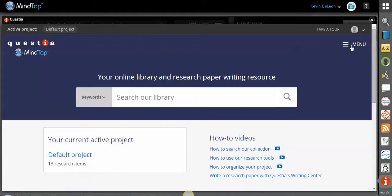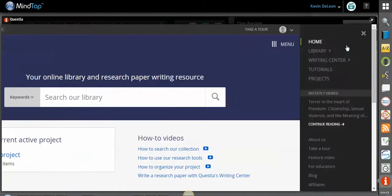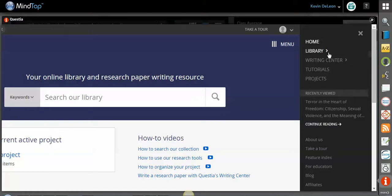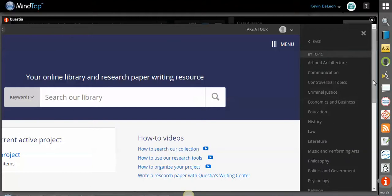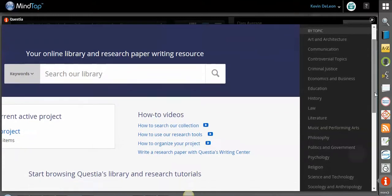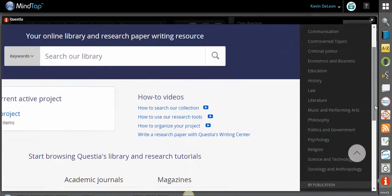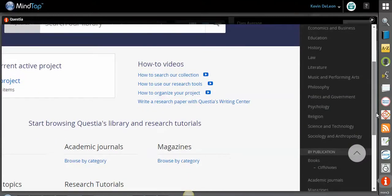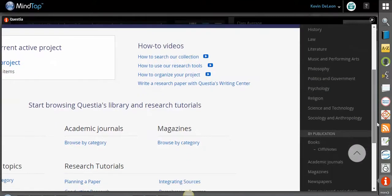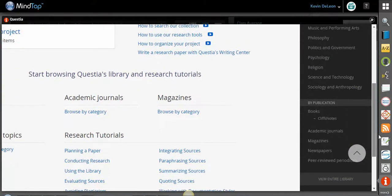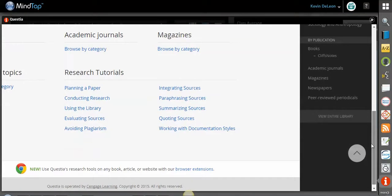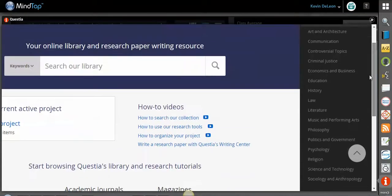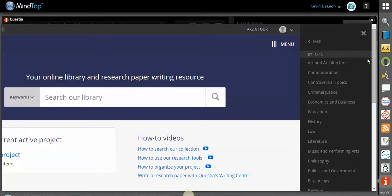Up here at the top, you'll see a menu with a number of different resources here. You can go to the library. You can search by topic - all these different topics that are in here. You can see art and architecture, communication, criminal justice, education, history, religion, psychology. And then you could even filter by different publications - magazines, newspapers, peer-reviewed periodicals, anything that you like.